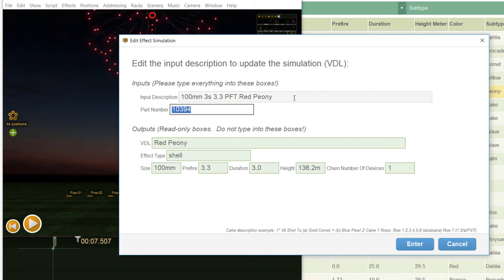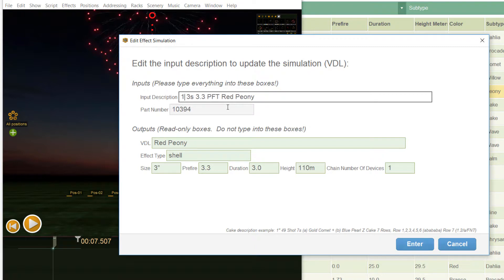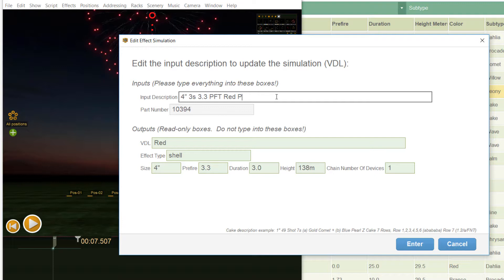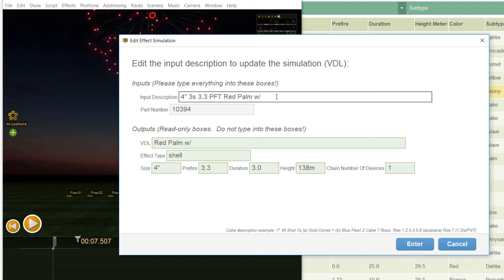Of course, it's also possible to specify the size in inch. Let's also change the simulation because I made a mistake, it is a red palm.